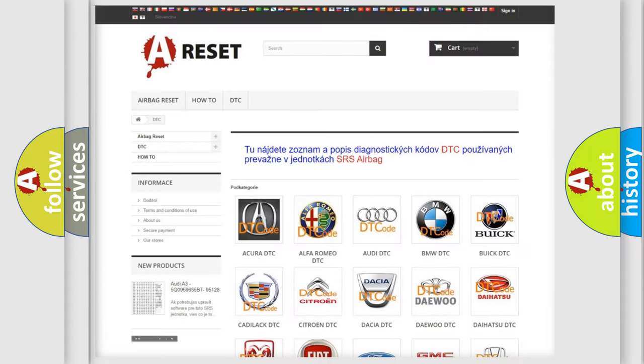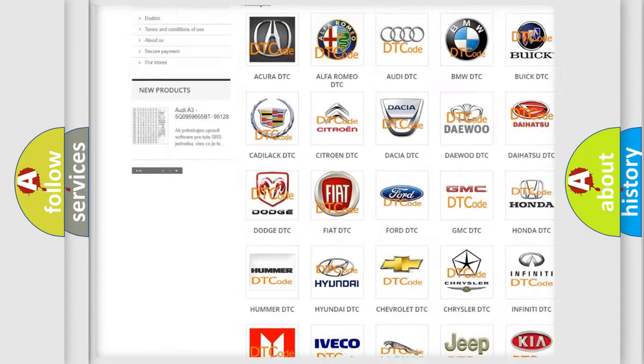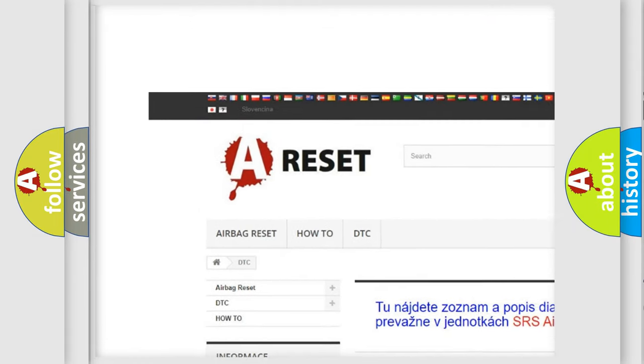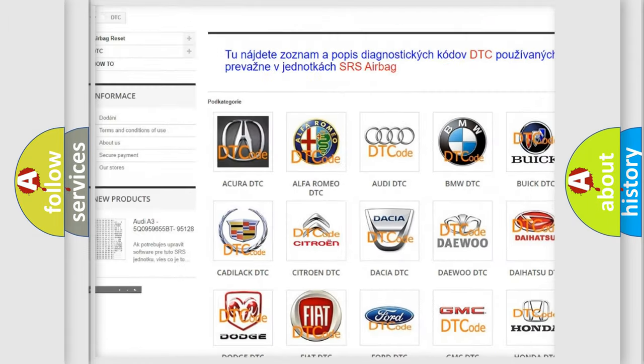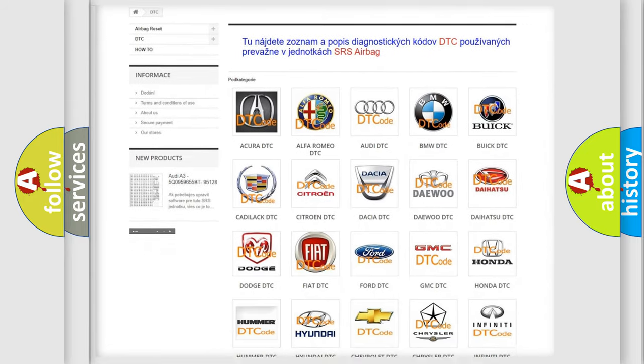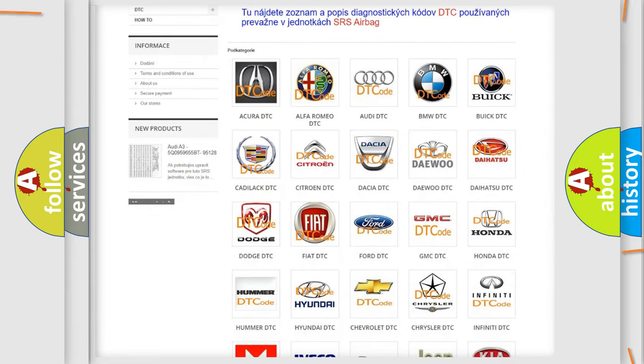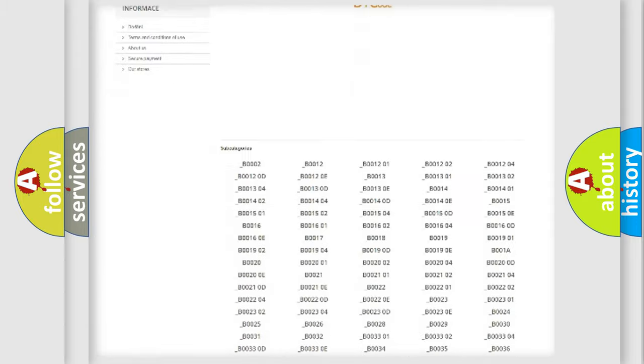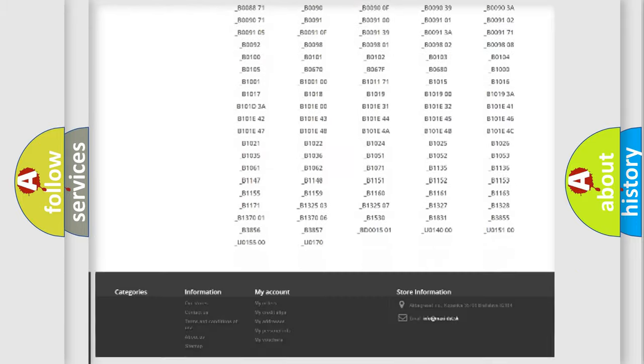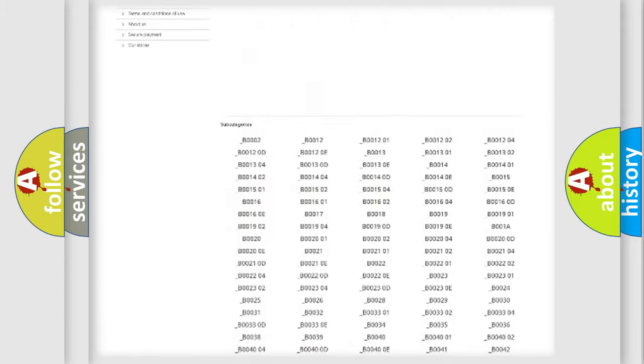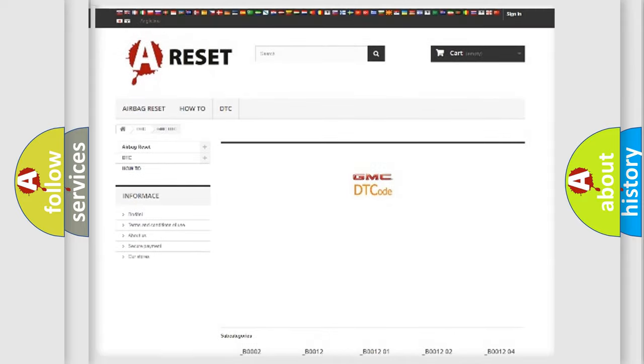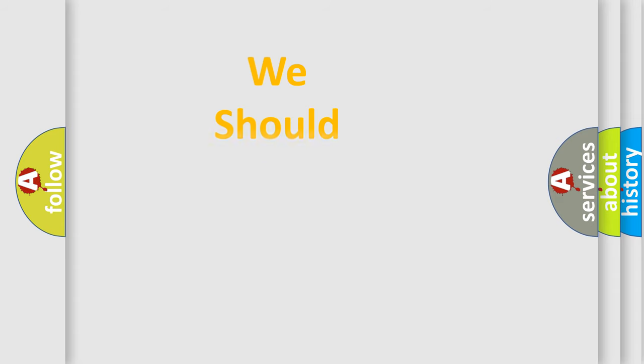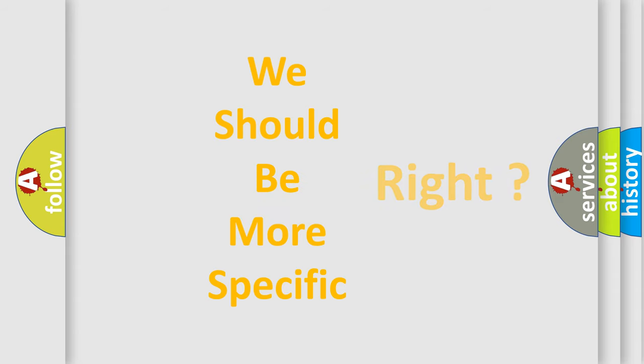Our website airbagreset.sk produces useful videos for you. You do not have to go through the OBD2 protocol anymore to know how to troubleshoot any car breakdown. You will find all the diagnostic codes that can be diagnosed in GMC vehicles, and also many other useful things. The following demonstration will help you look into the world of software for car control units.